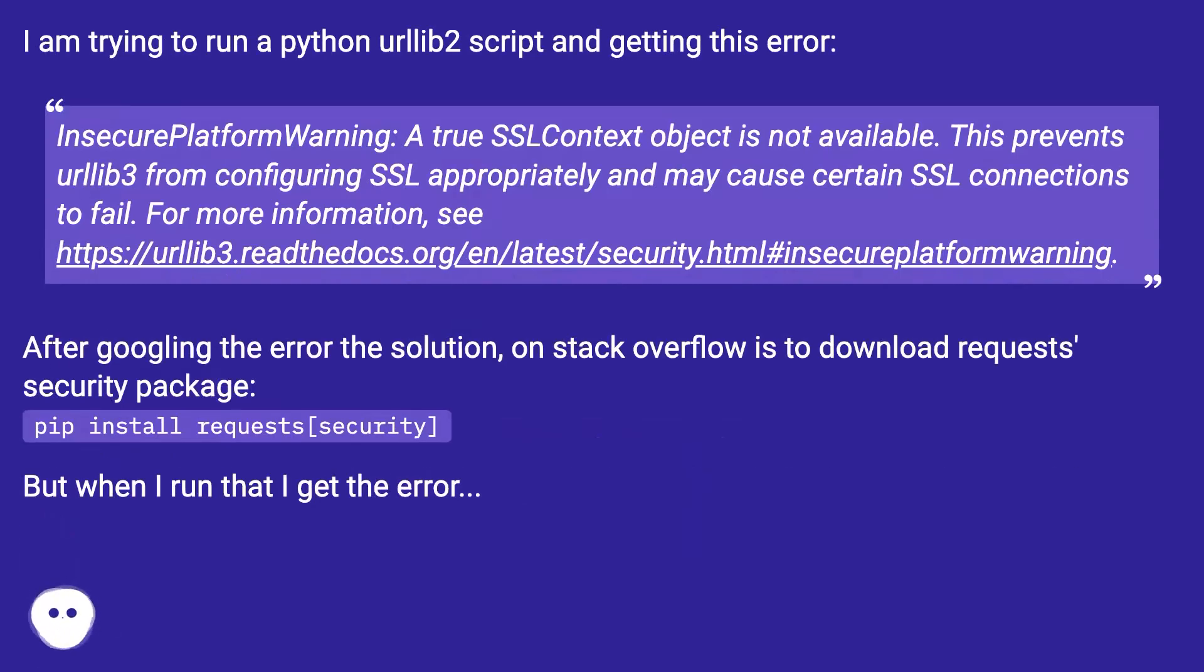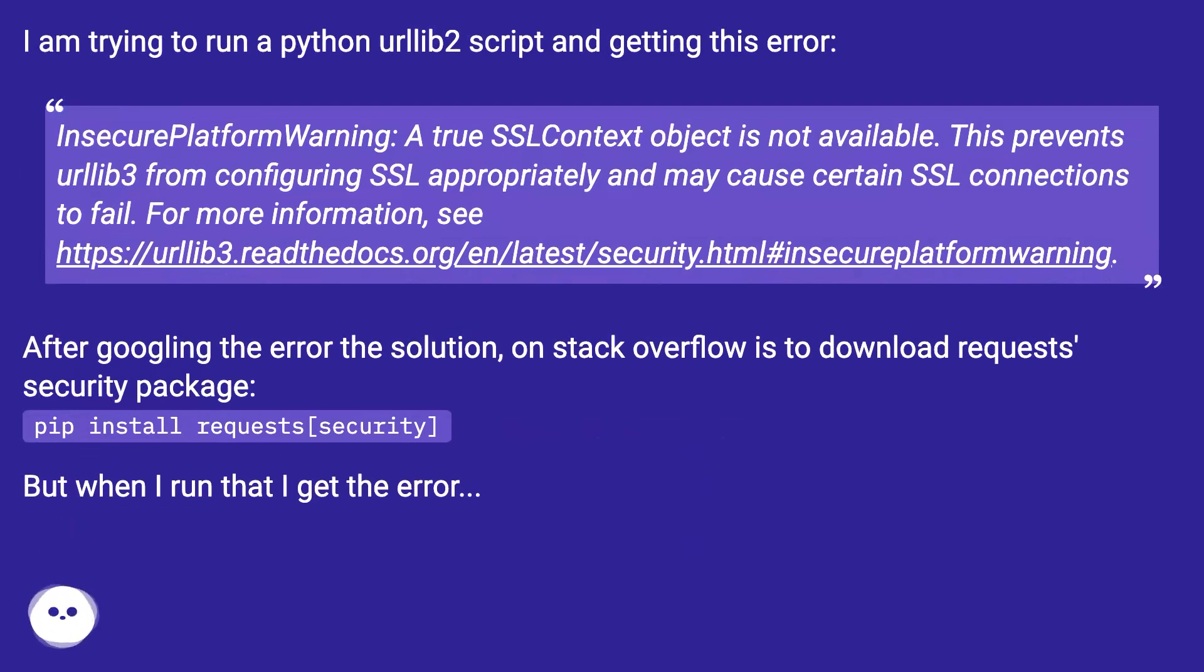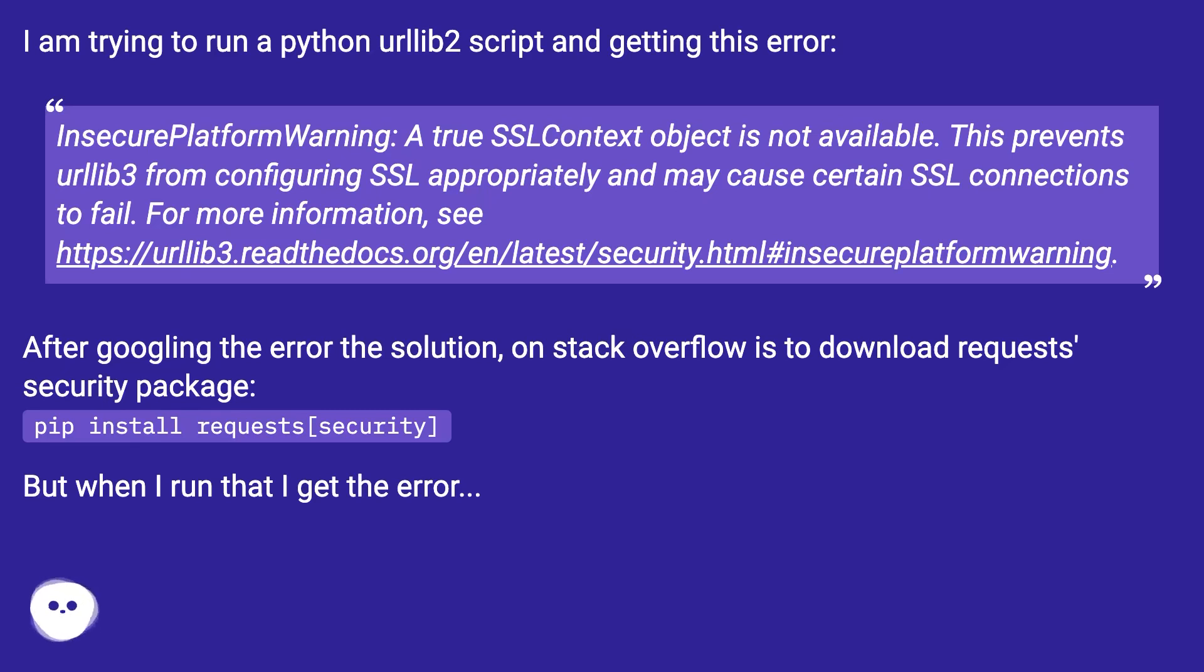I am trying to run a Python urllib2 script and getting this error: InsecurePlatformWarning - a true SSL context object is not available. This prevents urllib3 from configuring SSL appropriately and may cause certain SSL connections to fail. For more information, see this URL.